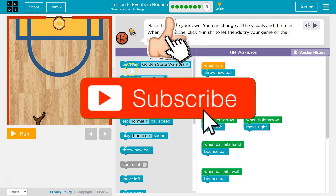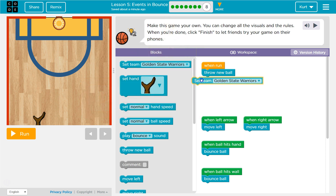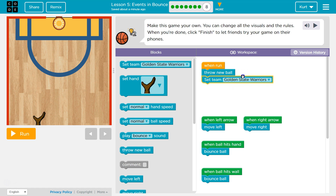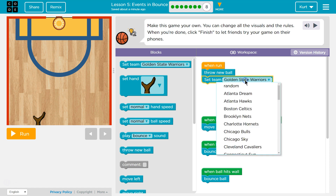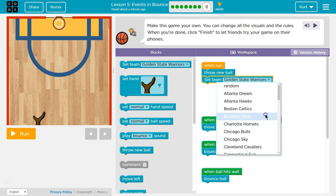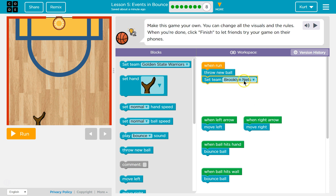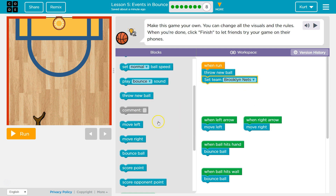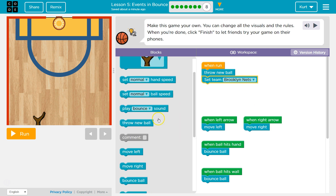Fancy! I can even select a team. So I want my team to be selected here. Golden State Warriors — do they have them? Brooklyn Nets it is.